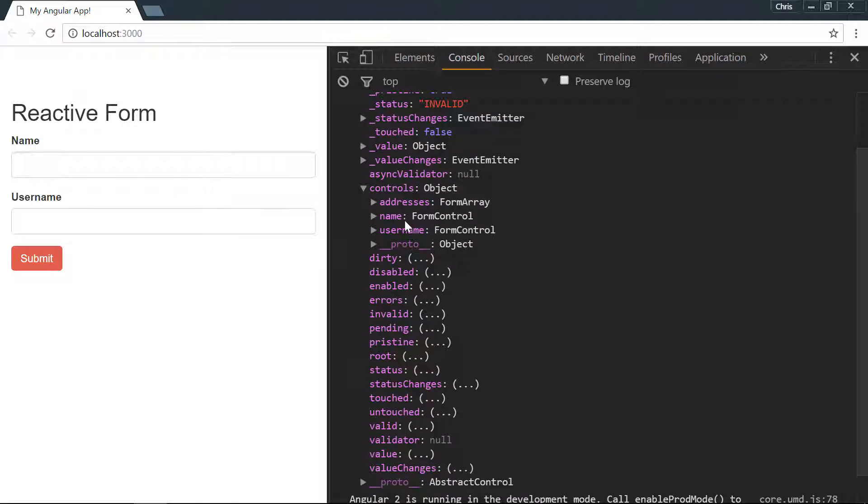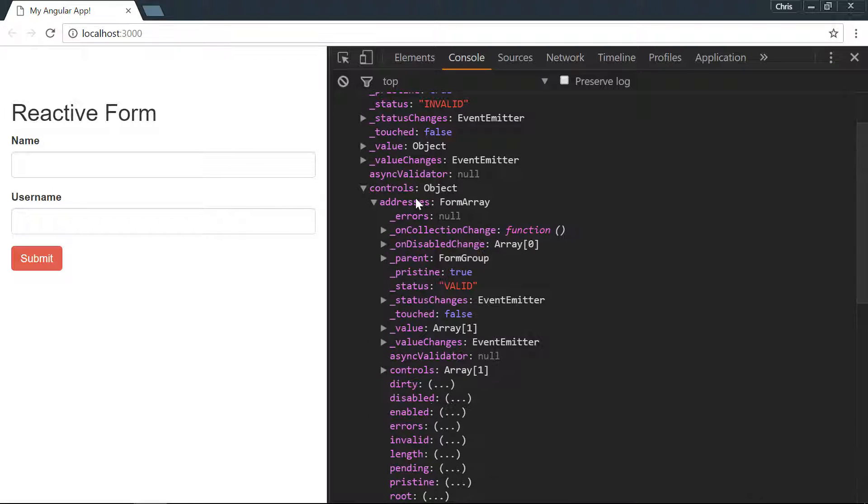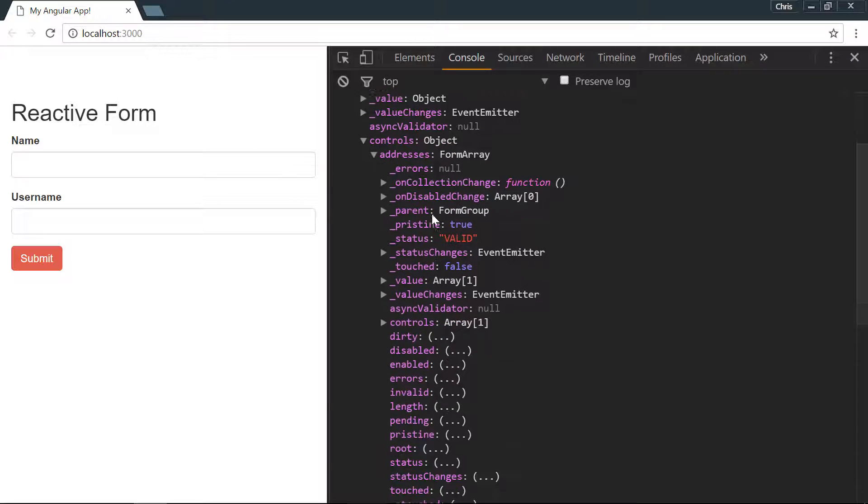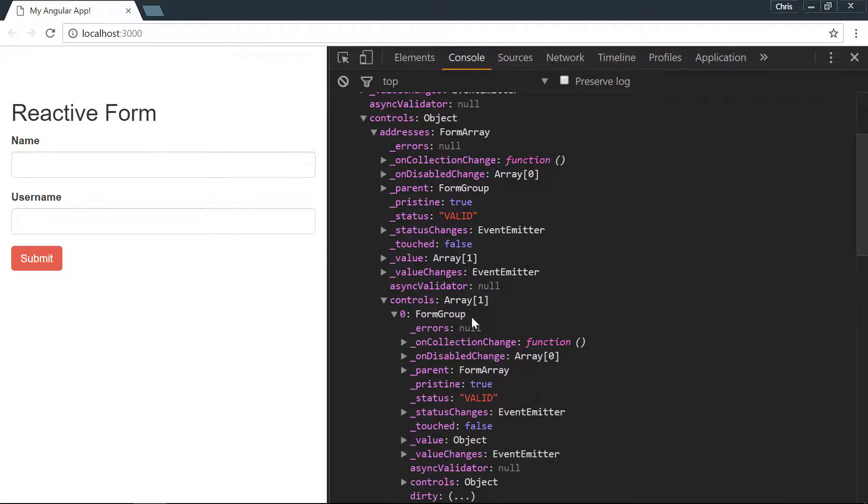We have name which is a form control, username which is also a form control, and addresses which is our new form array.